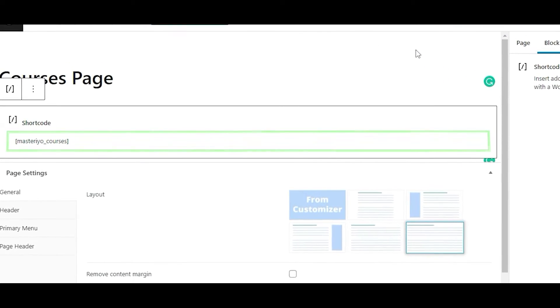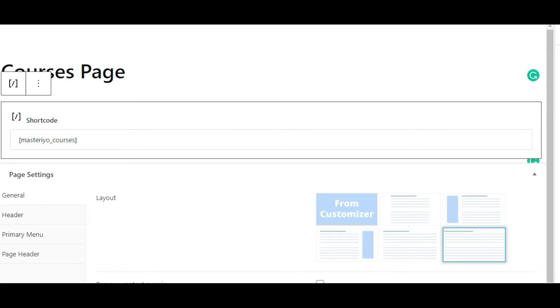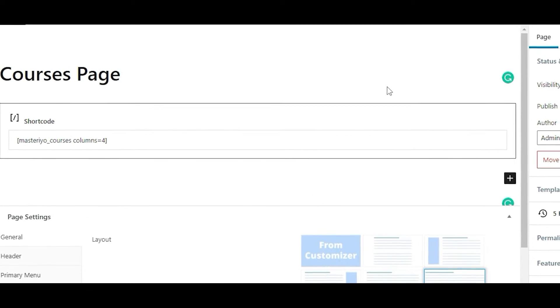Through which you will have control on what set of courses you want to show. Let's get into it. The attributes are categorized in three sections. First we have Columns. You can choose the columns value ranging from 1 to 4 as Masteriyo supports up to 4 columns.